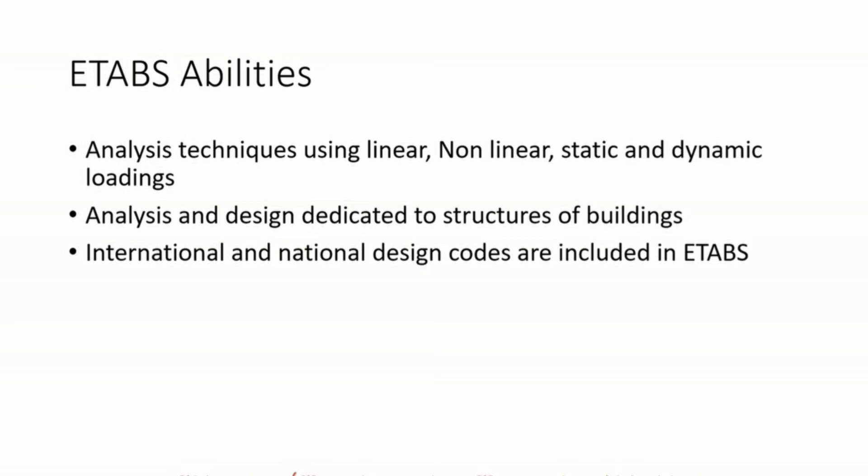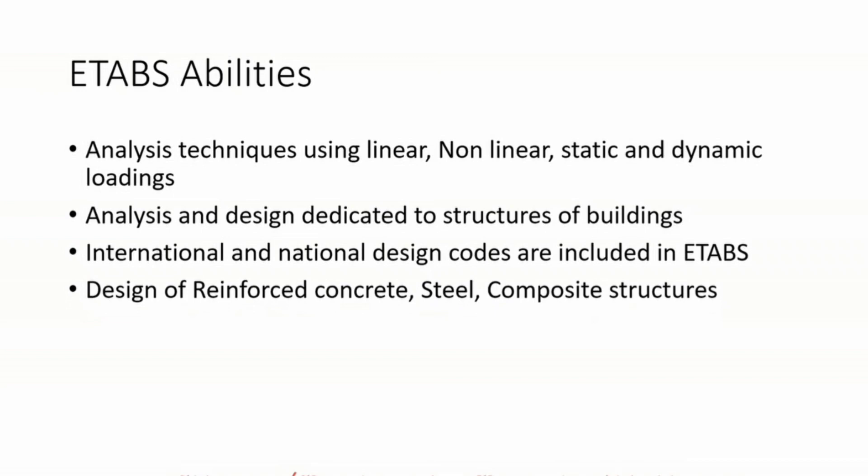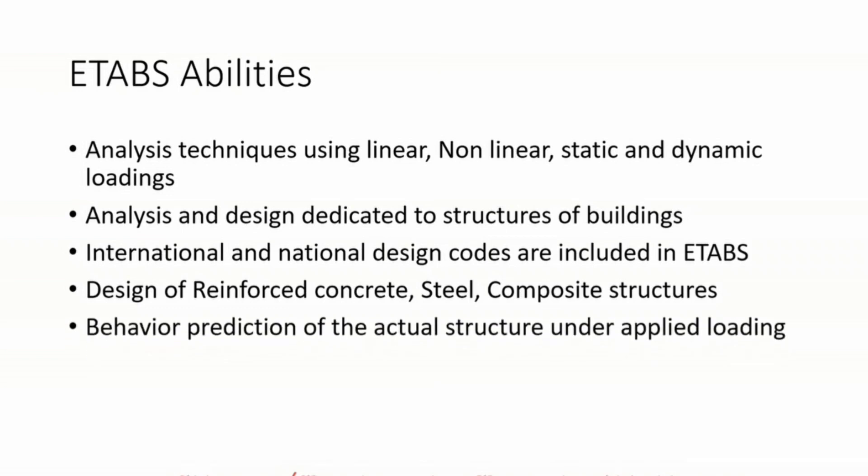Design of reinforced concrete, steel, and composite structures. It also helps us in behavior prediction of actual structure under the applied loads.